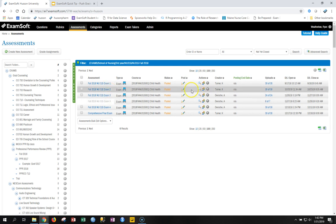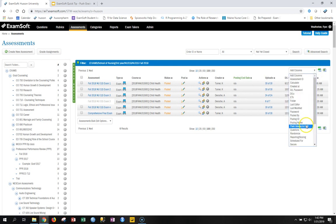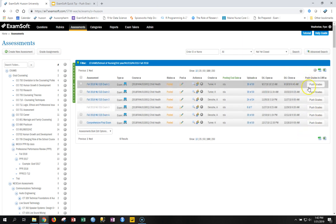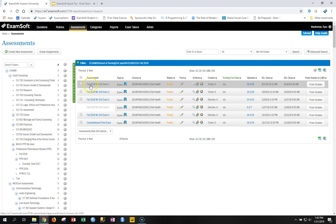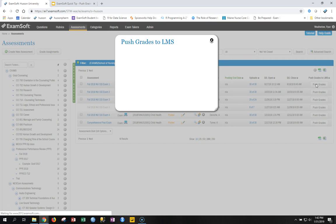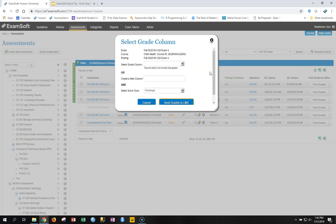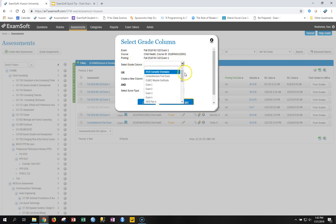For the first exam in the list — Exam 1 — come over and hit the push grades button. When you do this, the connection between ExamSoft and Canvas is made and ExamSoft can now see your Canvas gradebook for this class. If you click on Select Grade Column, you'll see all the columns and assignments already set up in your gradebook. If you want to push to the assignment Exam 1, just click on that.